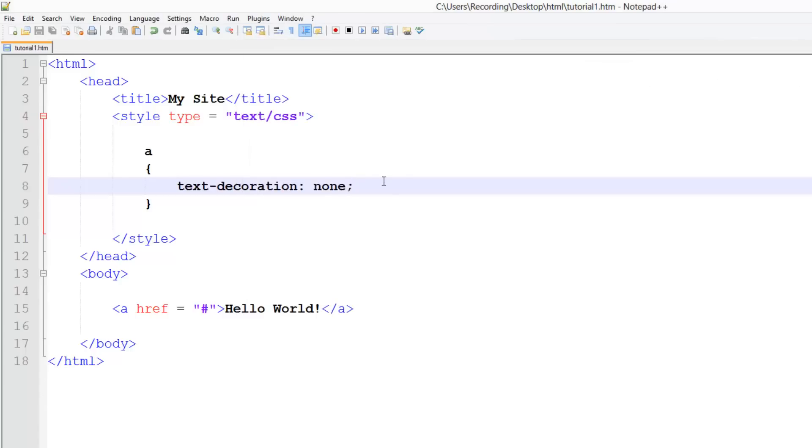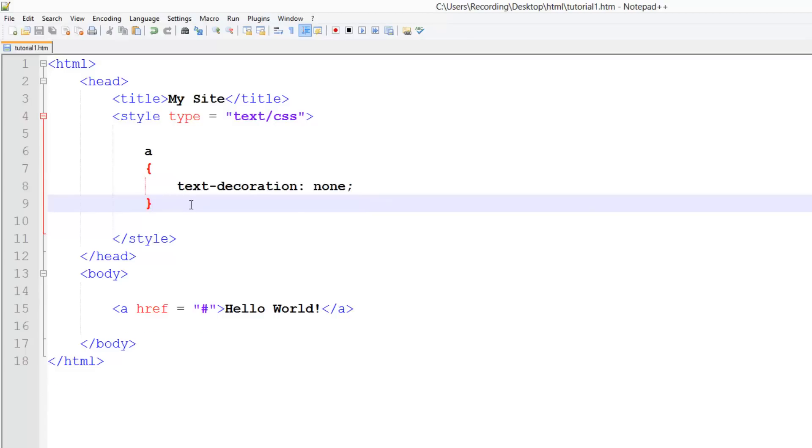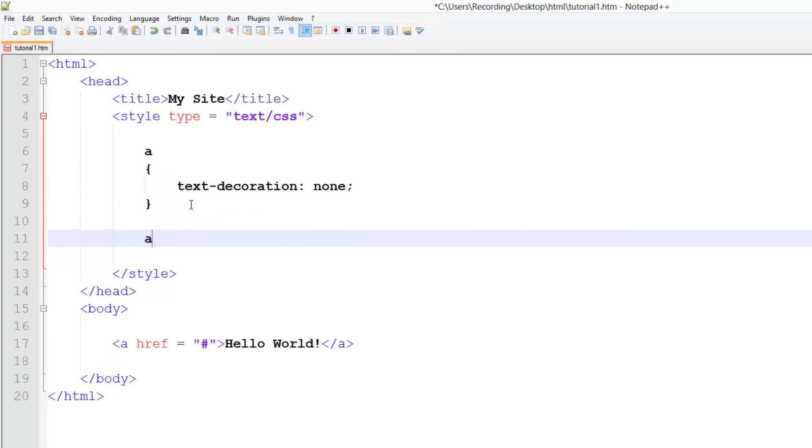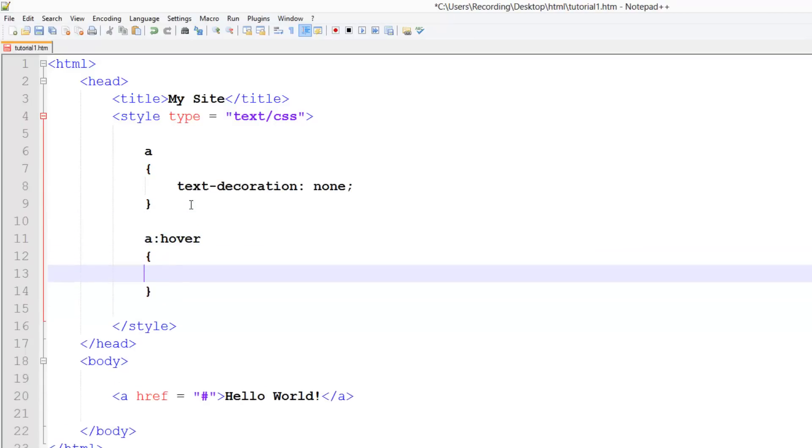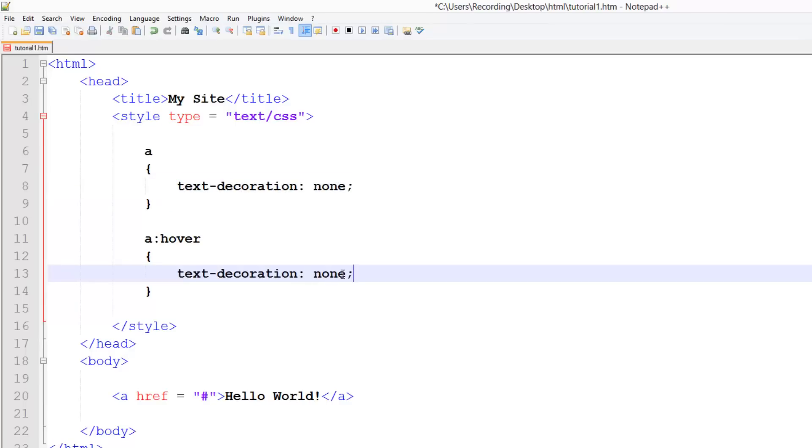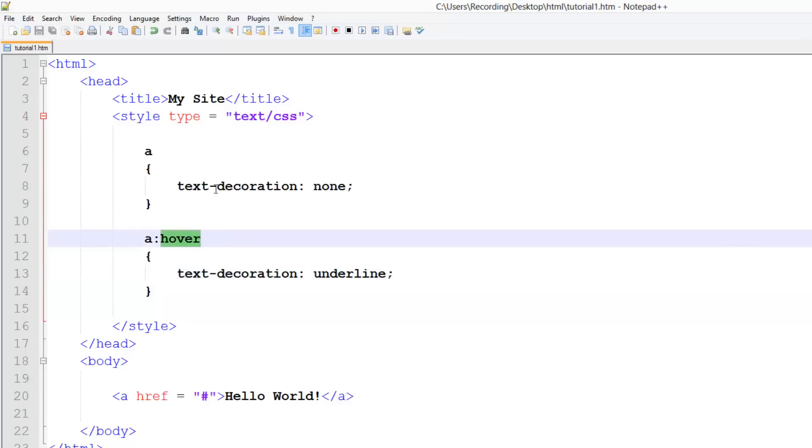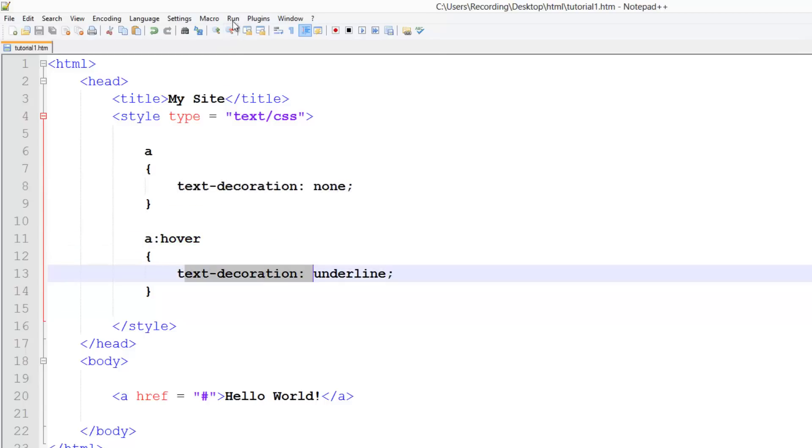So what about if we want to make it so that we get an underline once it's hovered over. Just do a colon hover and give it a text decoration. I'm going to copy this here, underline. And that will make it underline once it's hovered, so just replace this property with this one instead.